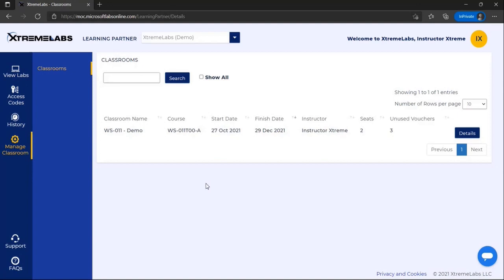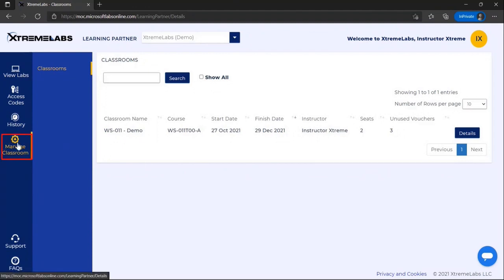Hello and thank you for joining us for taking a look at the instructor features for the Xtreme Labs platform. Features for instructors can be accessed from the Manage Classroom page, currently selected on the left. This option will only be available to users who have redeemed an instructor access code.